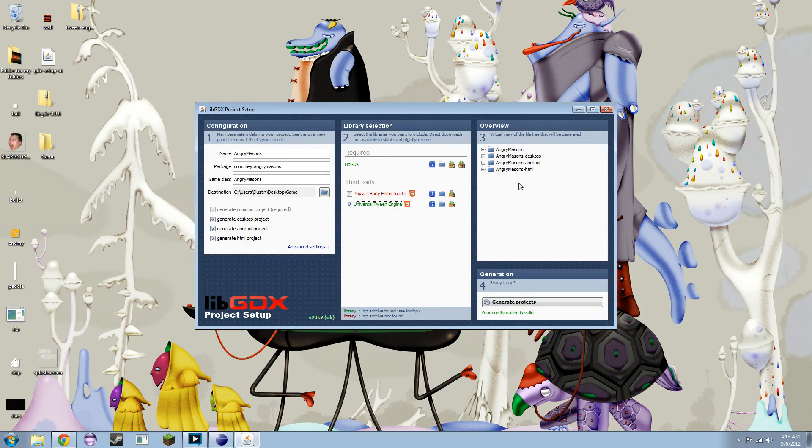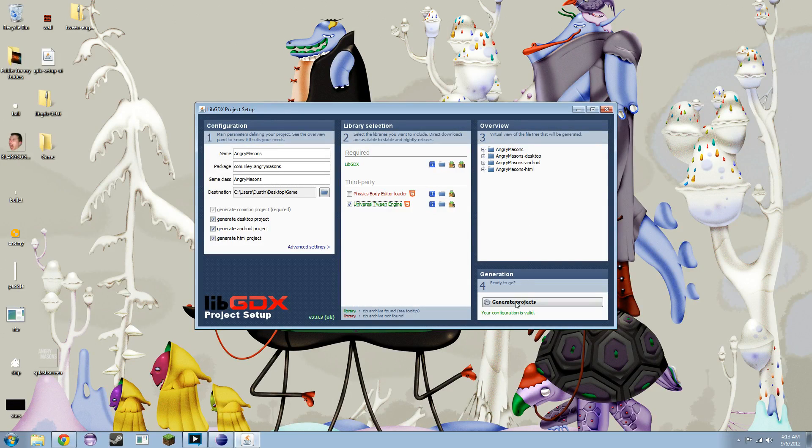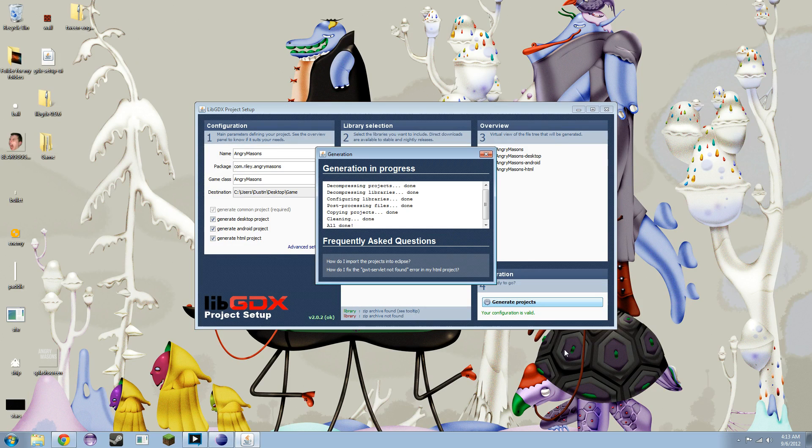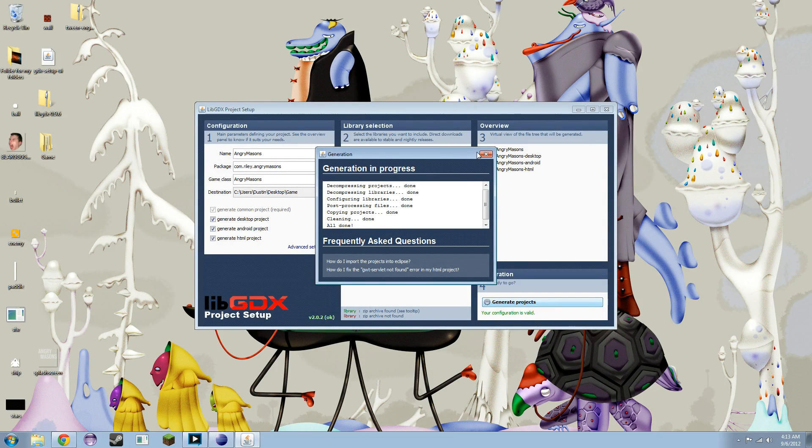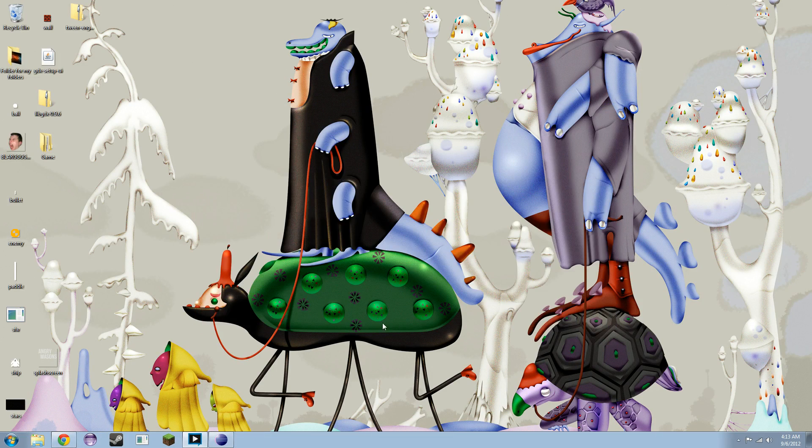You're going to see these four projects, or four folders listed right here. That's what you want. You want to click generate projects. And look at that. All done shows up, and that is what you really want to see. You can go ahead and exit out of this, because I will tell you everything that I told you at the end of that.